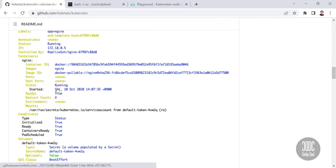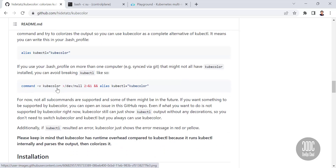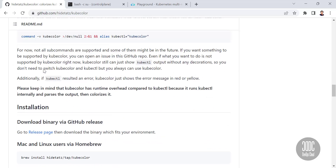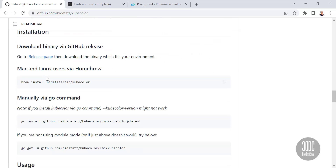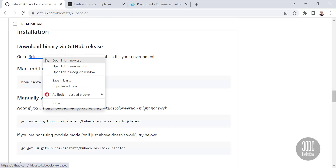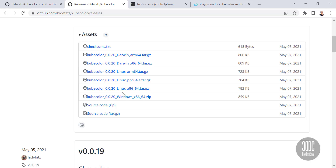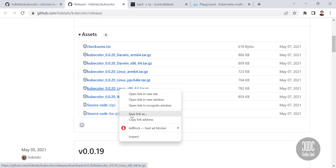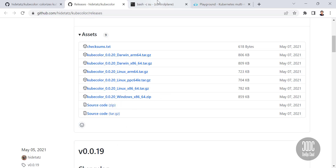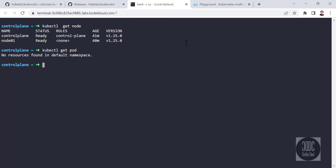Scroll down, go to the storage section, click on the releases page where you have to select the package. Click the link and download it.